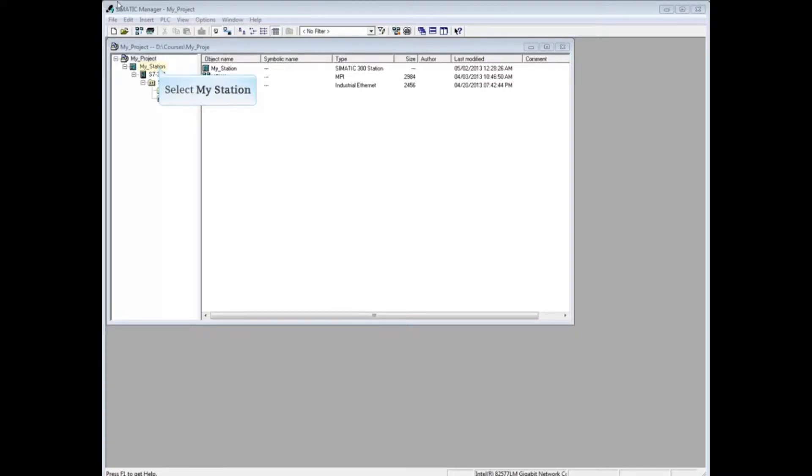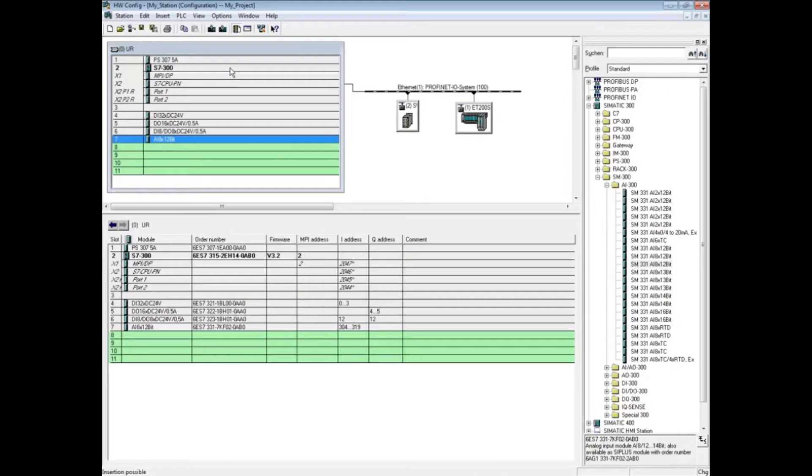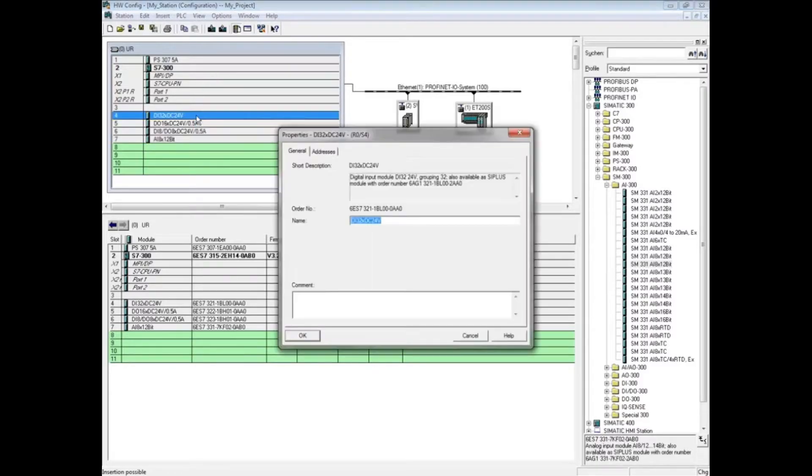To begin, select your station and double-click the hardware icon. The first module in this rack is a digital input 32-bit module. Double-click the module to open its properties. On the general tab, you can change the module's name if you wish.